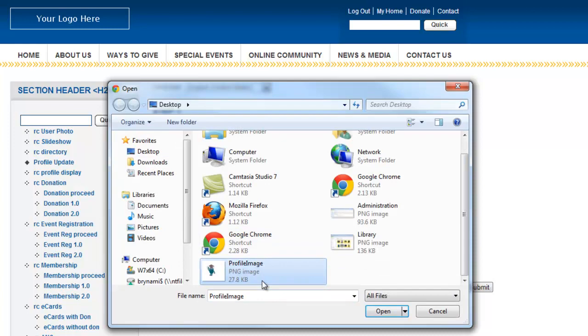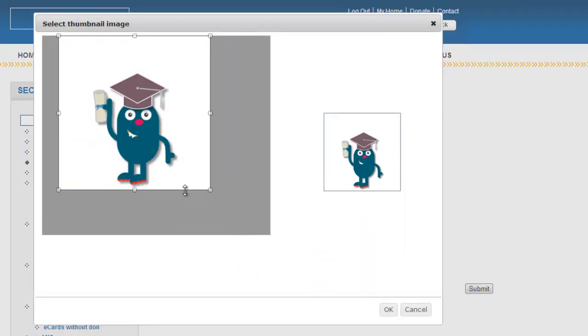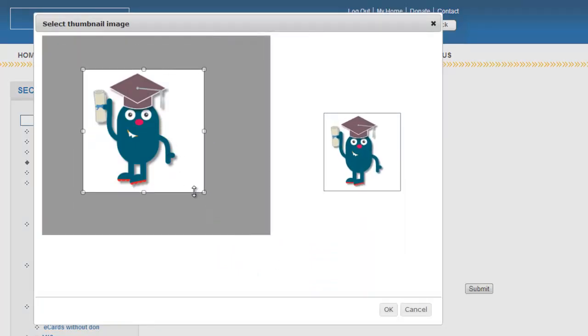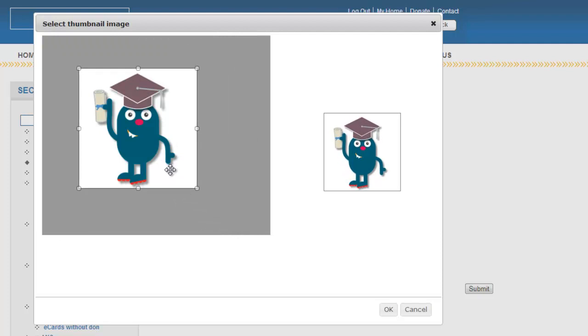The user then browses to the image and can crop it by dragging it to only display a portion of the image.